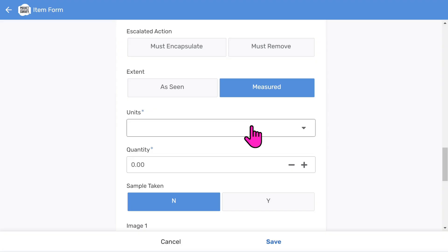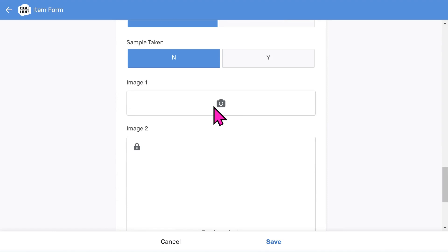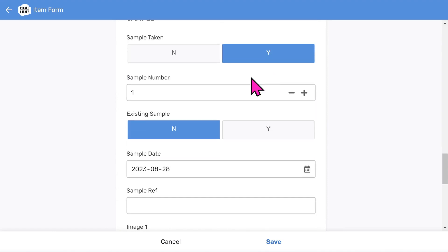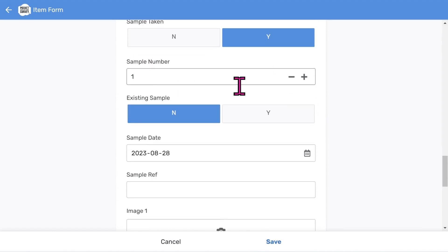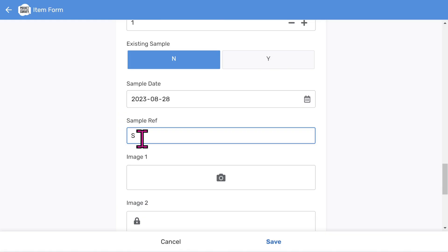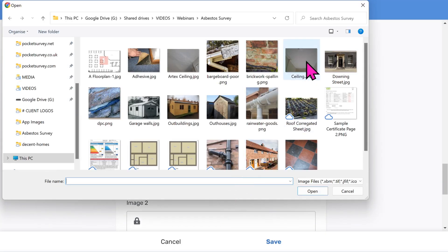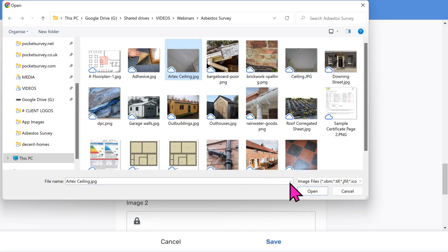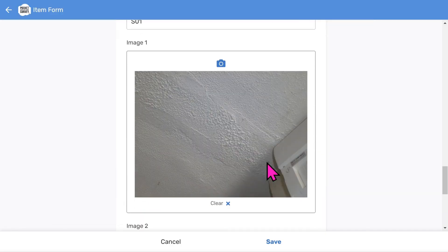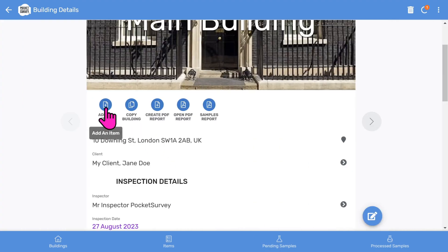You can choose the extent where you can measure using linear meters, square meters, cubic meters, or per item, or just leave it as seen. To log an asbestos sample, you tap Y — it shows the automatic sample number created by the app, which increases each time you take a sample. You can put a sample date on as well, and add your own sample reference if you have your own numbering scheme. Let's take a photo — the app will automatically launch the camera on your mobile device, but I'll pick one from my computer since I'm demonstrating on a desktop. You can take two photos per item. Now choose Save — you would do all your asbestos items in a similar way.